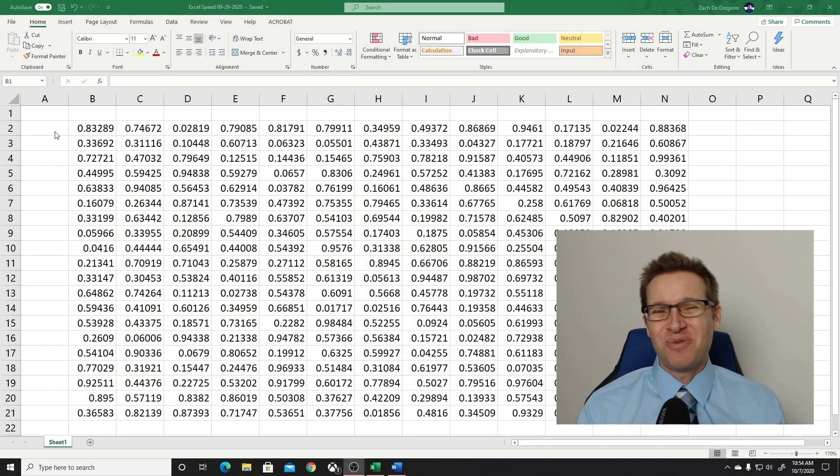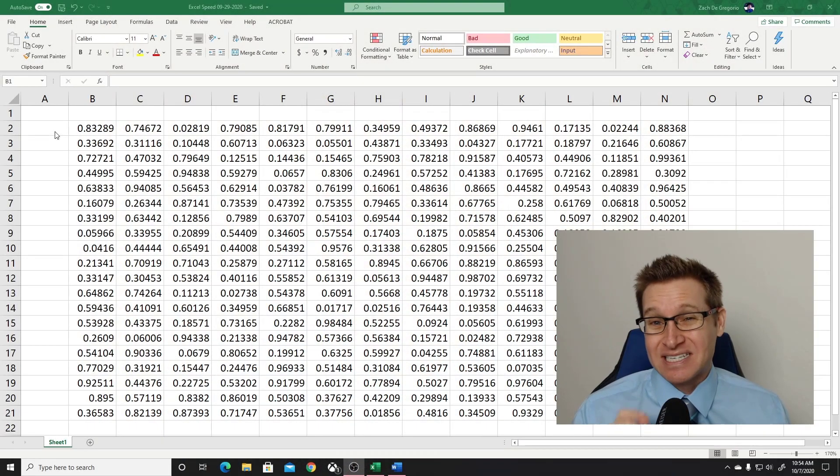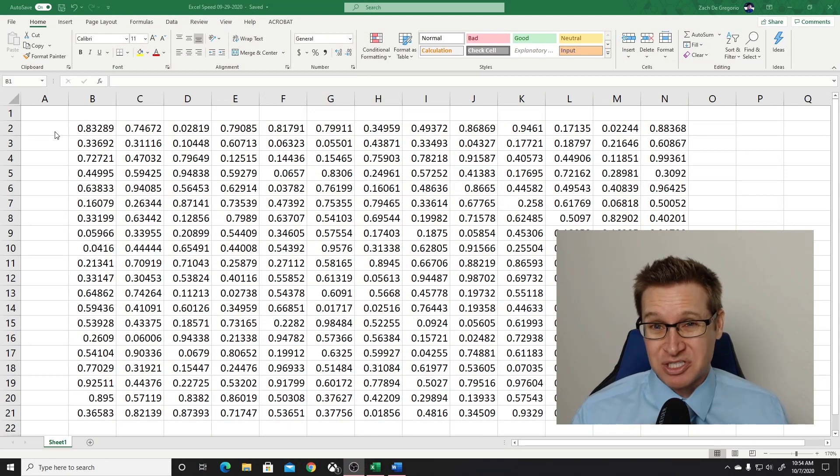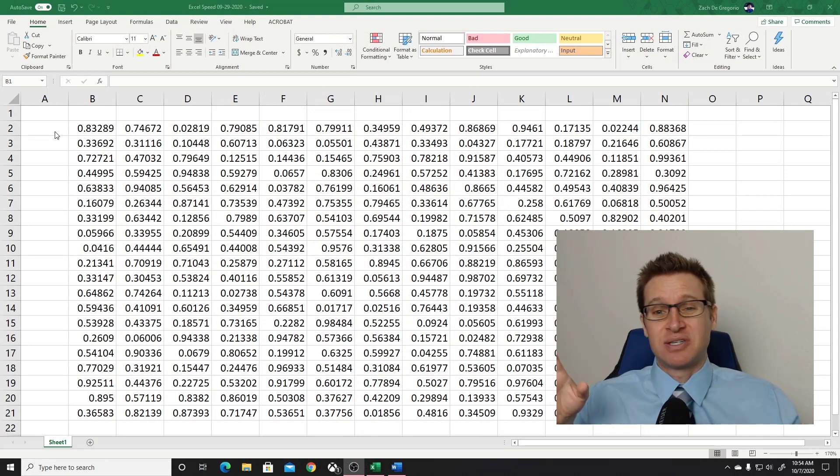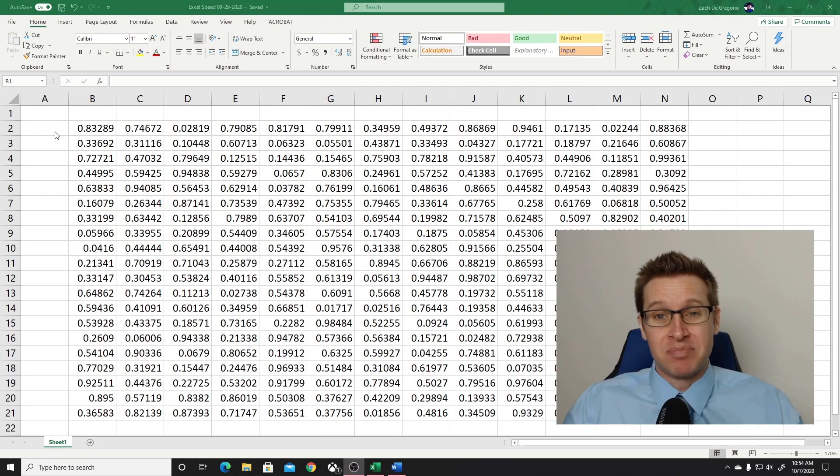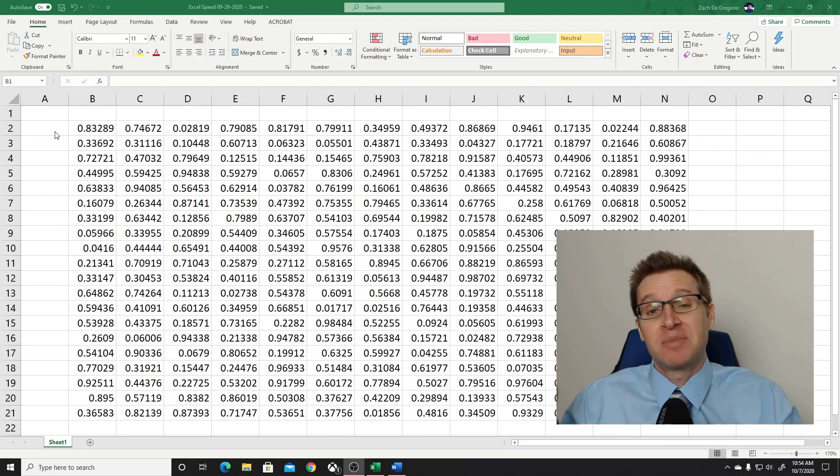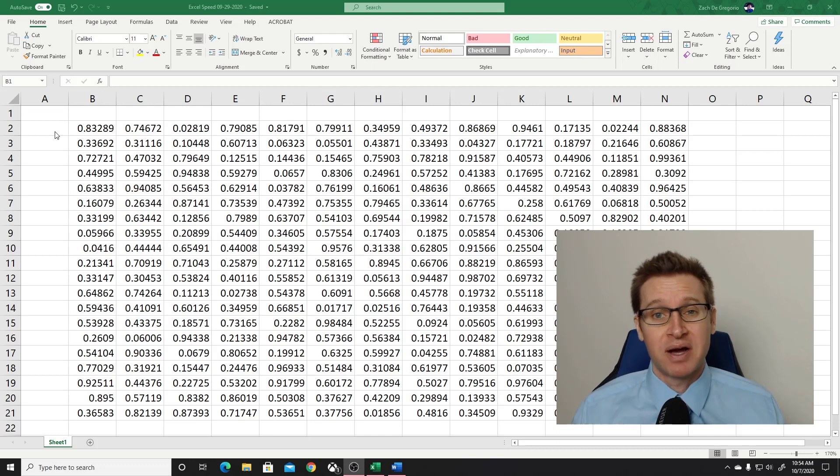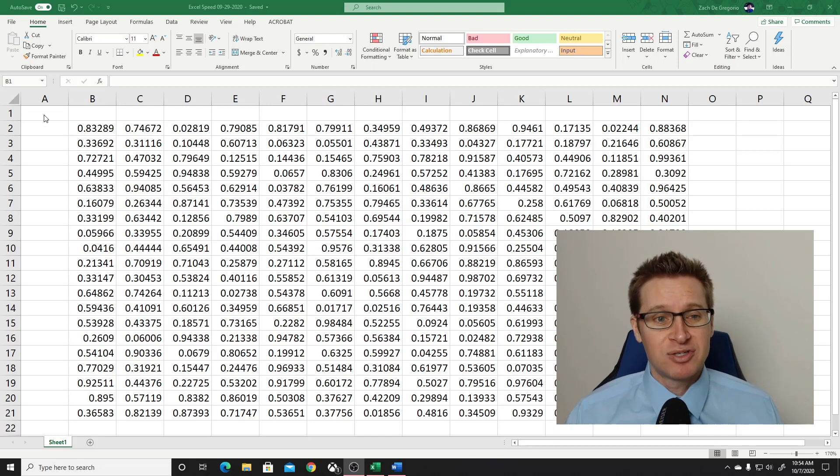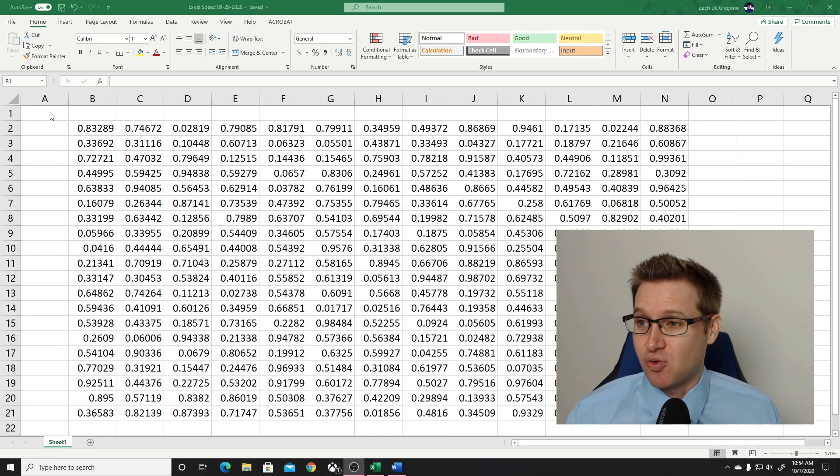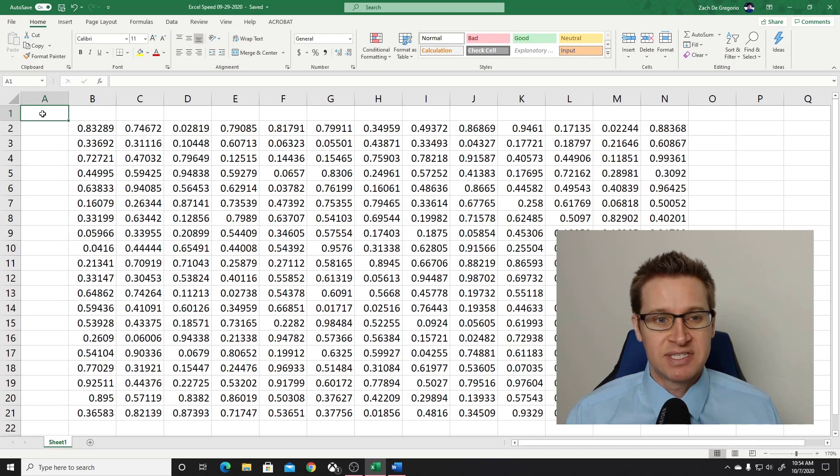So here we have an Excel spreadsheet, and these are just random numbers. This is a table of random numbers. And I'm going to show you what I'm talking about. So I have my cursor at the top left corner. I'm going to click on A1. So this is my cursor.